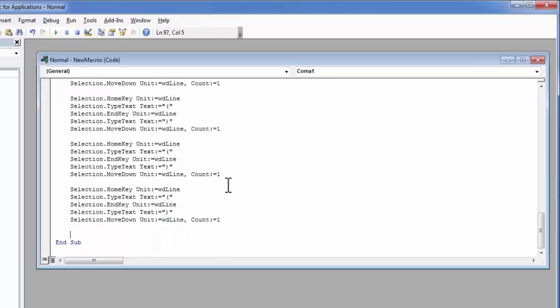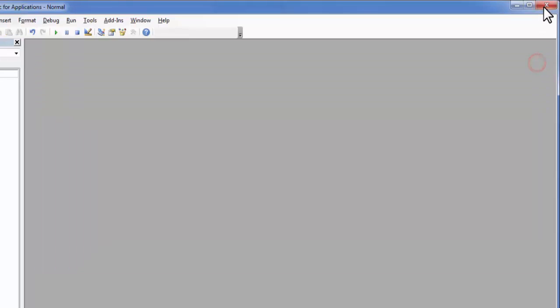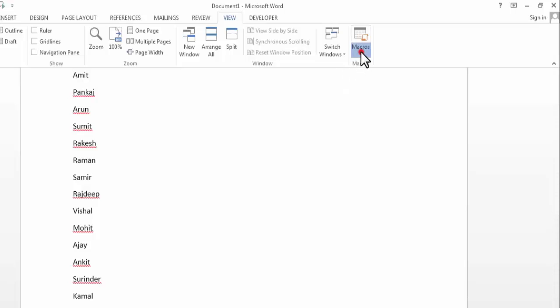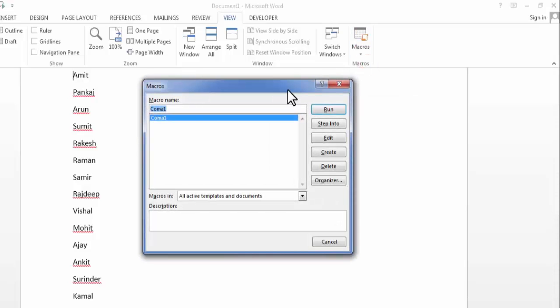Now we have done the required changes in our macro. Now close this window. Now put your cursor on the top of your page. Now I will simply run my macro. Now select your macro and click on run.